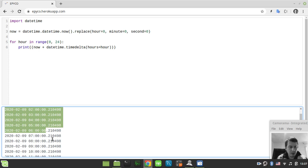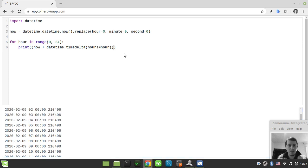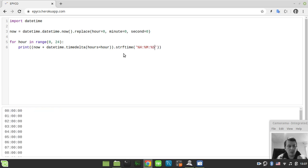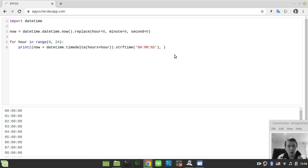The last thing to consider here is getting rid of the date portion and the milliseconds. To achieve that, we use strftime and specify the appropriate formatting — I want only hours, minutes, and seconds. Now we have our time printed correctly.